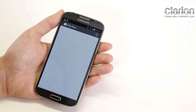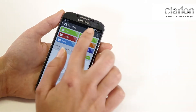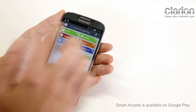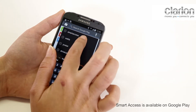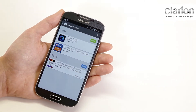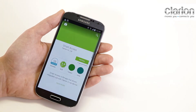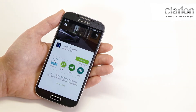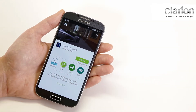Find the Smart Access application on Google Play. Install and open the application.